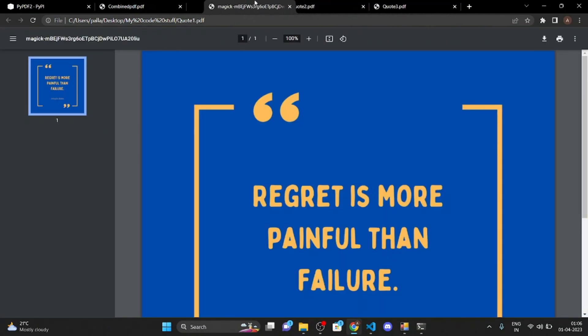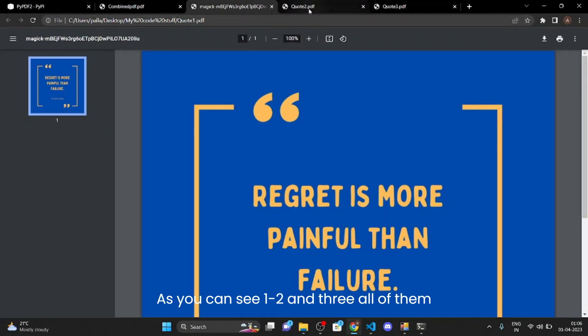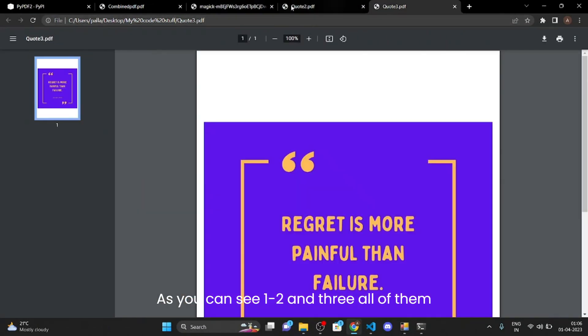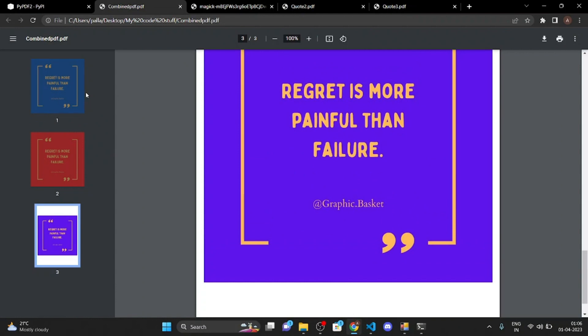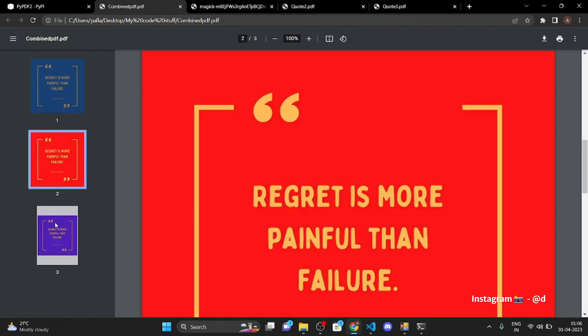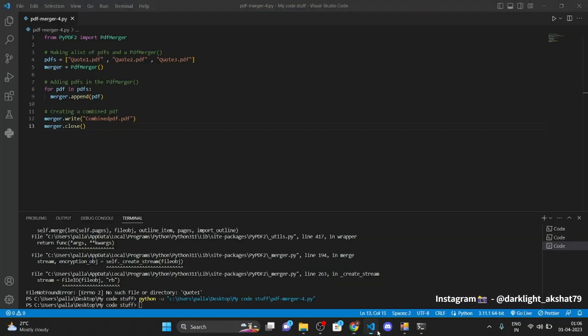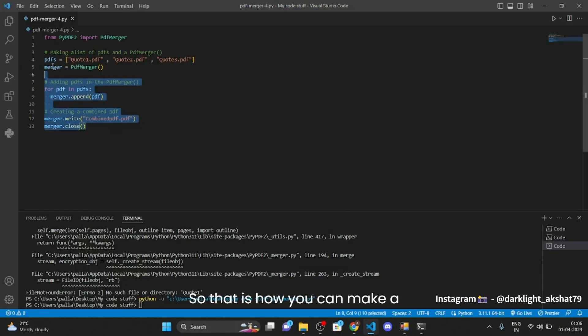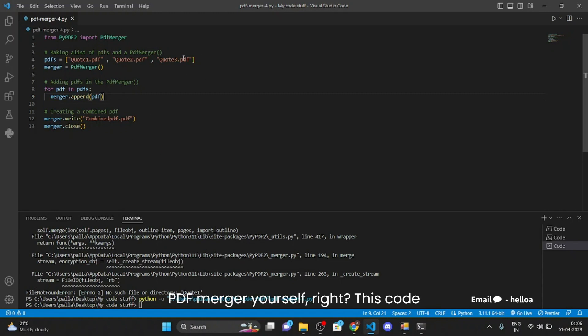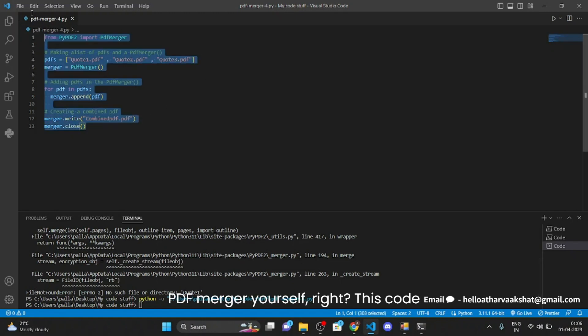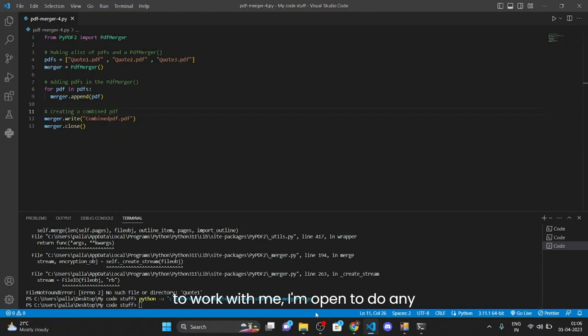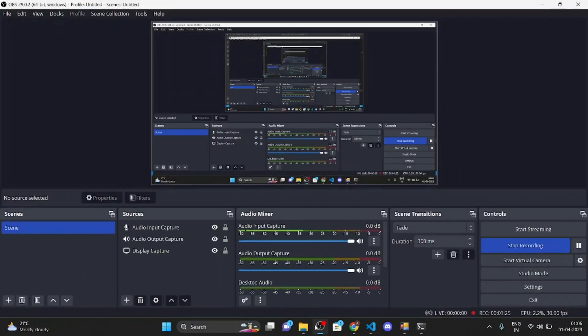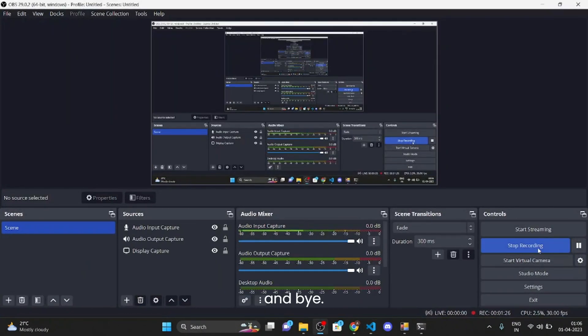So that is how you can make a PDF merger yourself right. This code will be in the description. If you want to work with me I am open to do any freelance work, check description and bye.